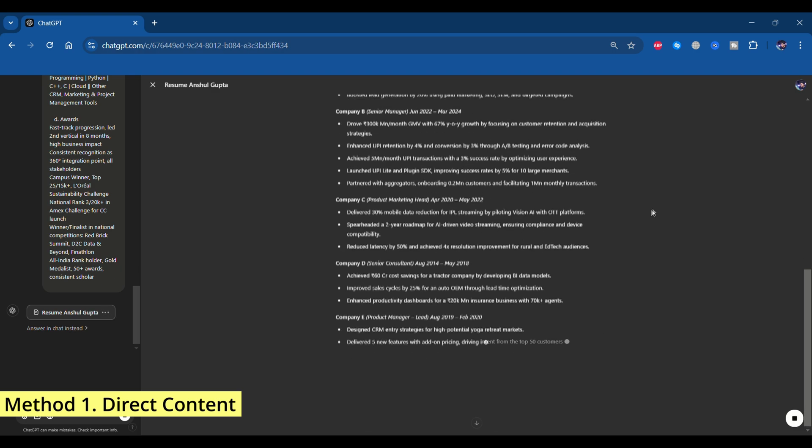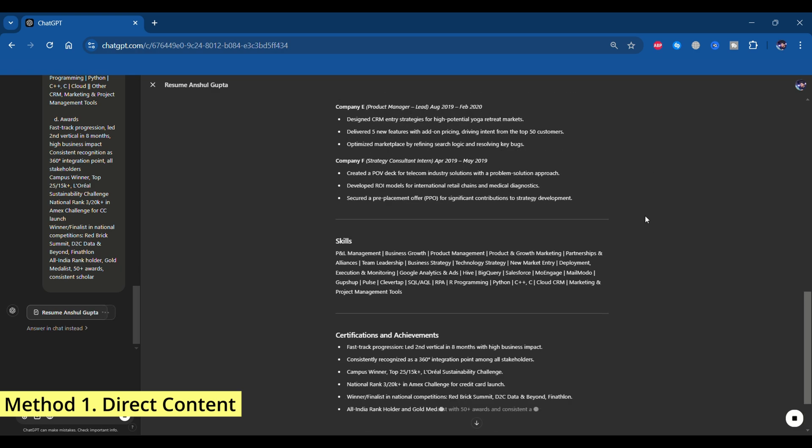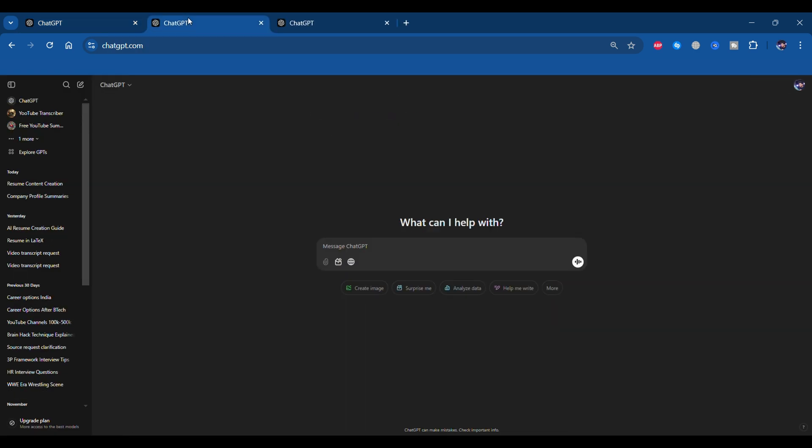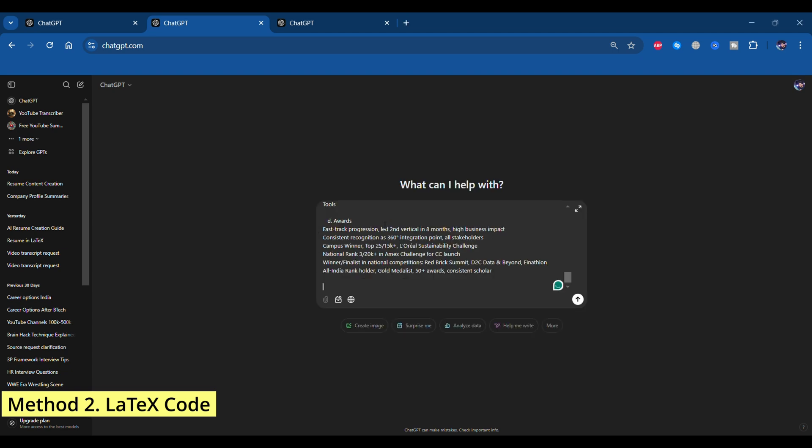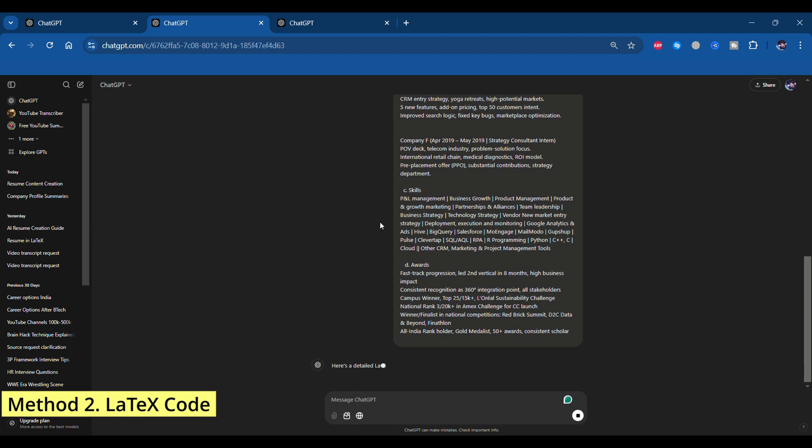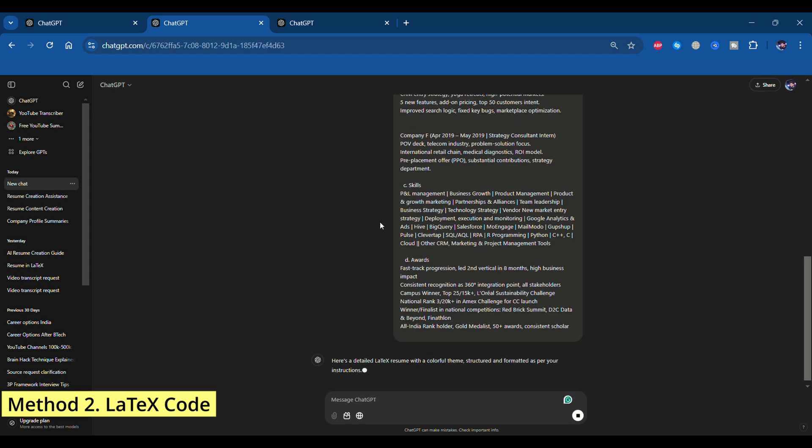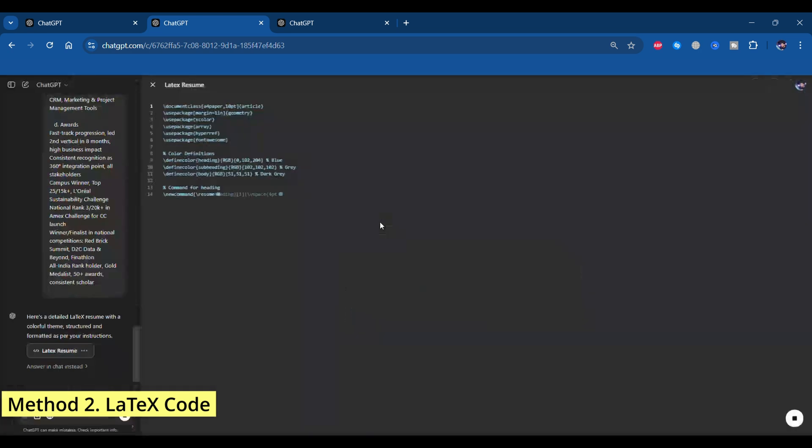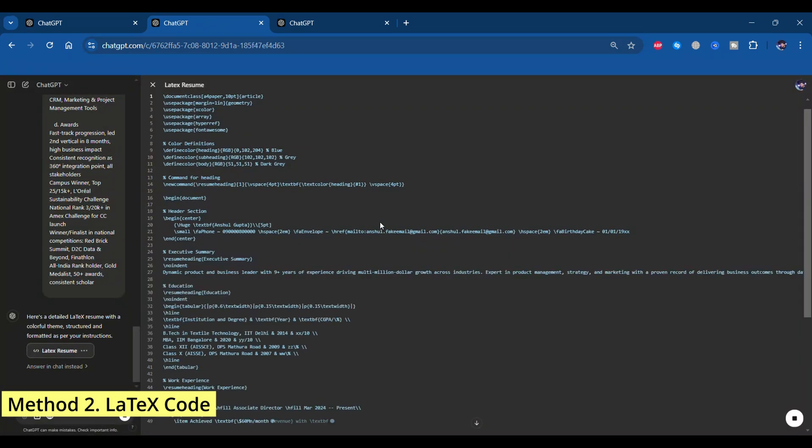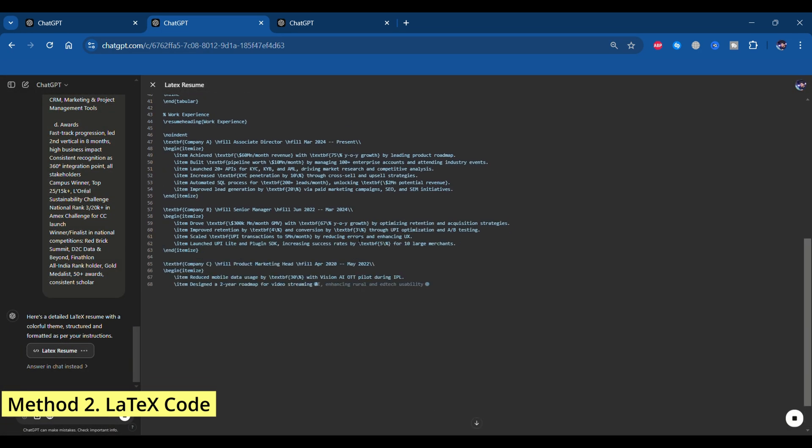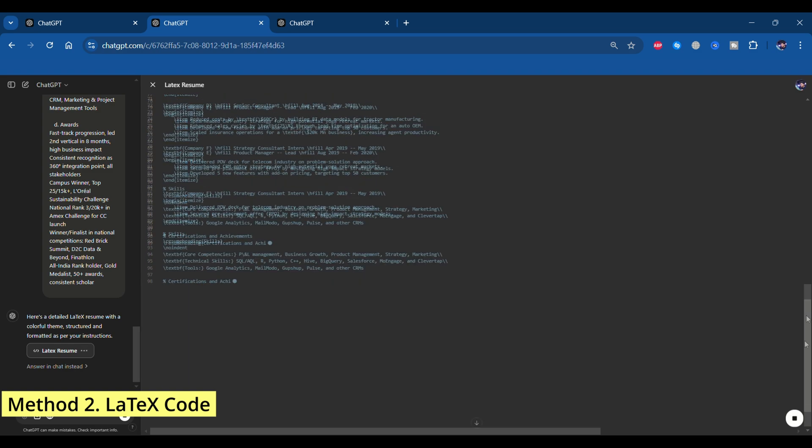As you can see, ChatGPT has started creating the entire content in various headings that we had provided in the prompt. We can see Executive Summary, Education, Work Experience, and other things. Now, in another window, open chat.openai.com and type in another prompt: build a resume for me in LaTeX using colorful theme that is quite elaborate, and paste the entire prompt again. As you can see, ChatGPT has created a LaTeX version of the resume, which we will see later in the video how it can be used to create your resume.